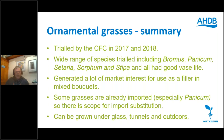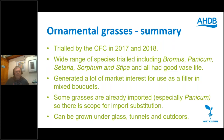Ornamental grasses — we trialled these in 2017–2018 using a wide range of species including Bromus, Panicum, Setaria, Sorghum and Stipa. They all had good vase life and almost all had potential. They generated a lot of market interest for use as fillers in mixed bouquets. At the 2018 Open Day they were one of the biggest topics of conversation because there's quite a wide range of architectural difference in them — from large heads to small fluffy heads. Some are already imported, especially Panicum, so there is scope for import substitution. But it's all to do with getting your markets right and the economics right.